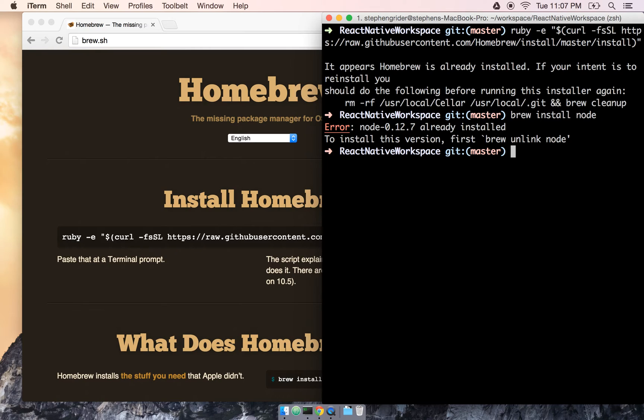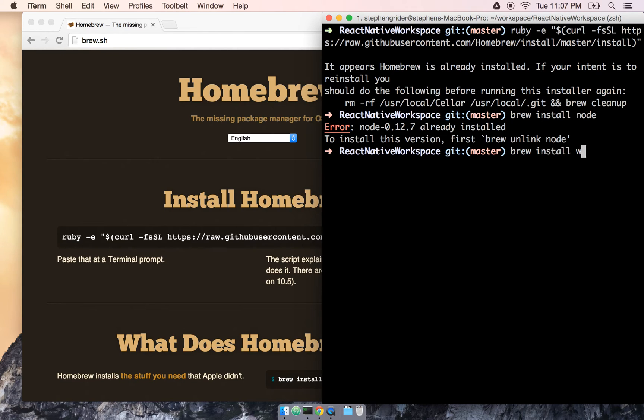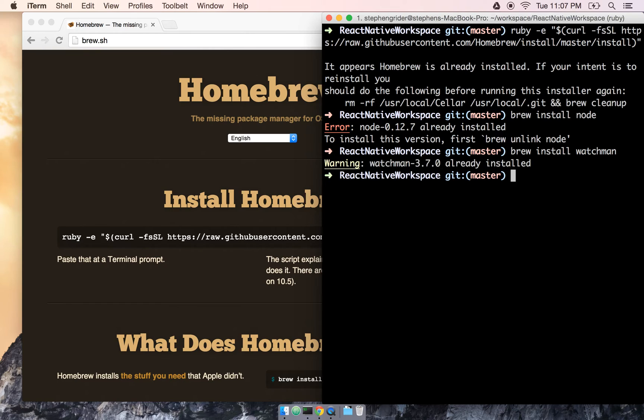The next thing we're going to install is a package called Watchman, and Watchman is used by the React Native package manager as a part of building our React bundle, or all the JavaScript that ends up in our app. To install that, really straightforward, we're just going to do brew install watchman. And again for me, it's something already installed. If you don't have it installed, just go ahead and wait it out.